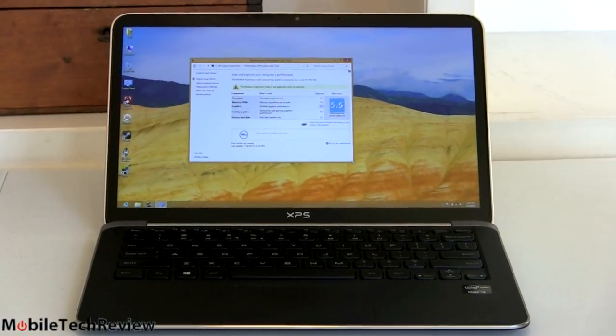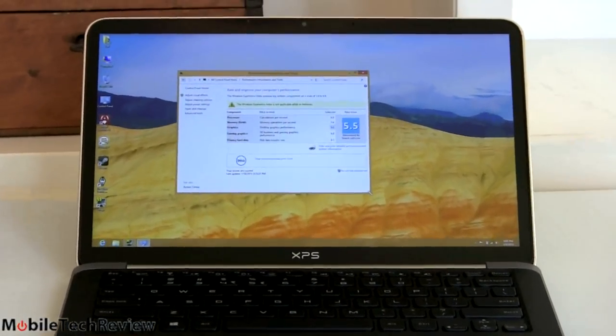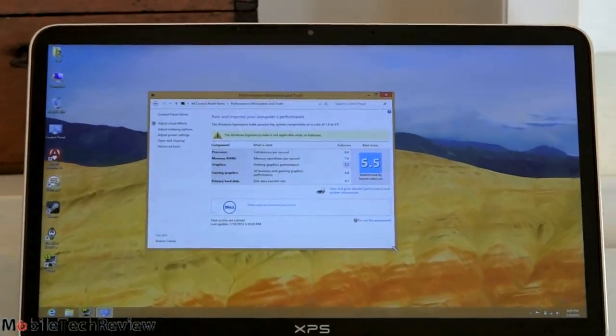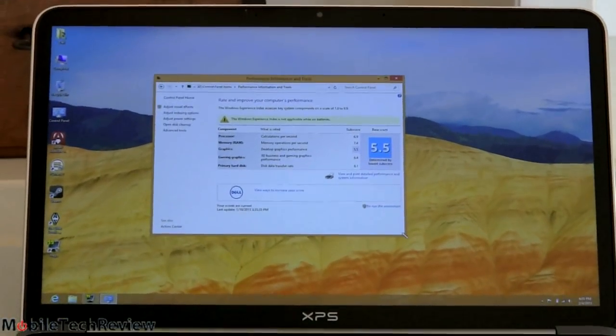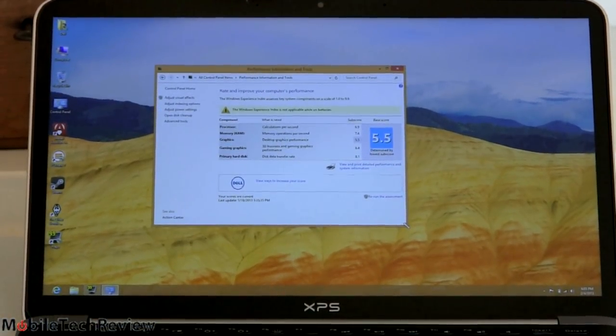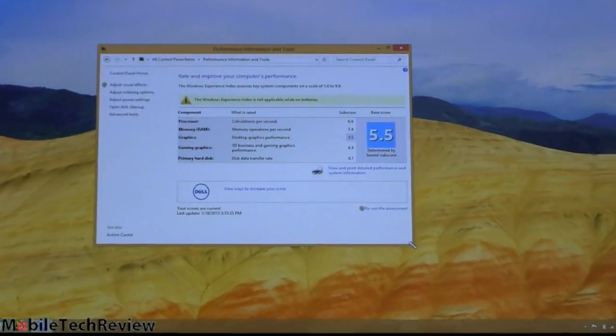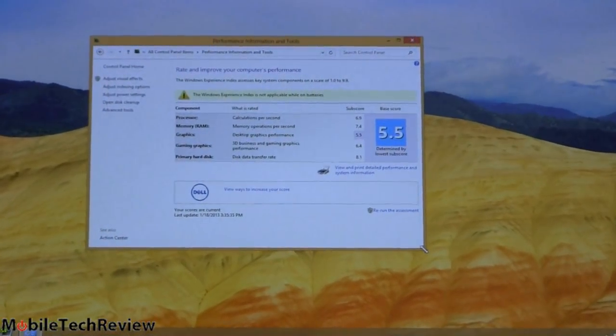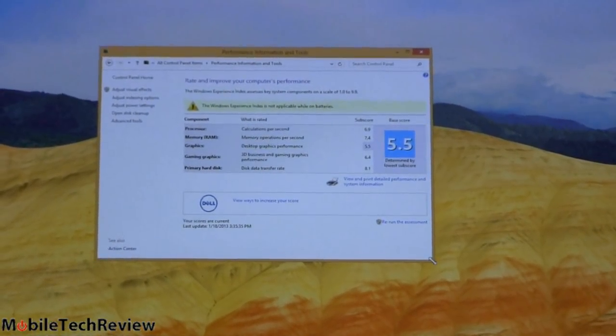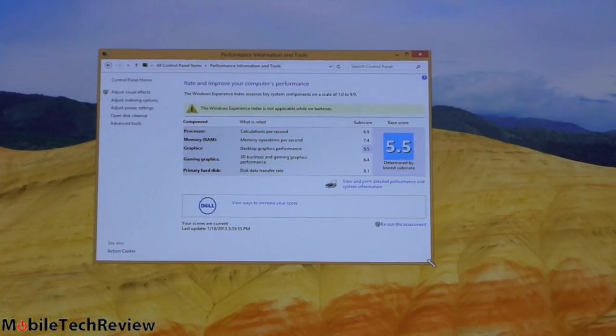And for our Windows Experience Index, that's a scale that goes up to 9.9, you can see for processor we've got 6.9, for memory 7.4 that's pretty good for memory, 5.5 for desktop graphics, 3D graphics is 6.9.